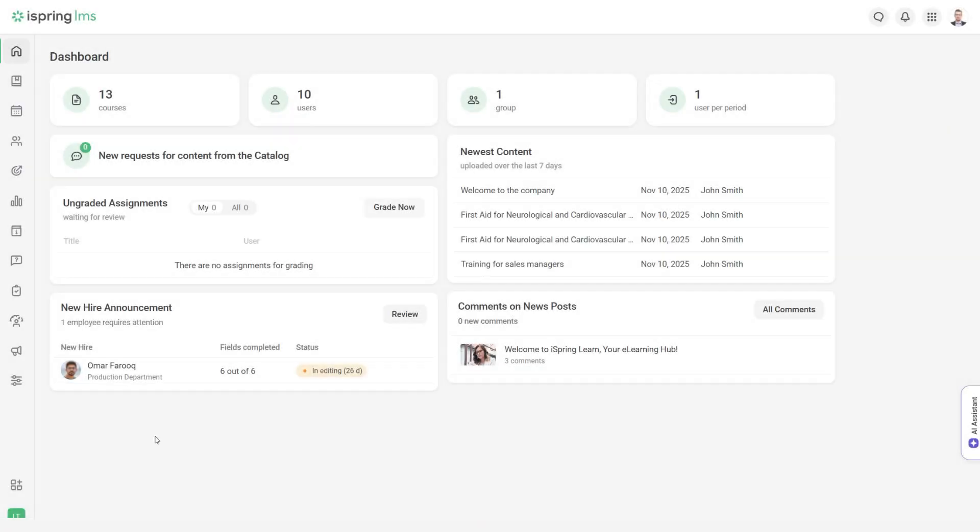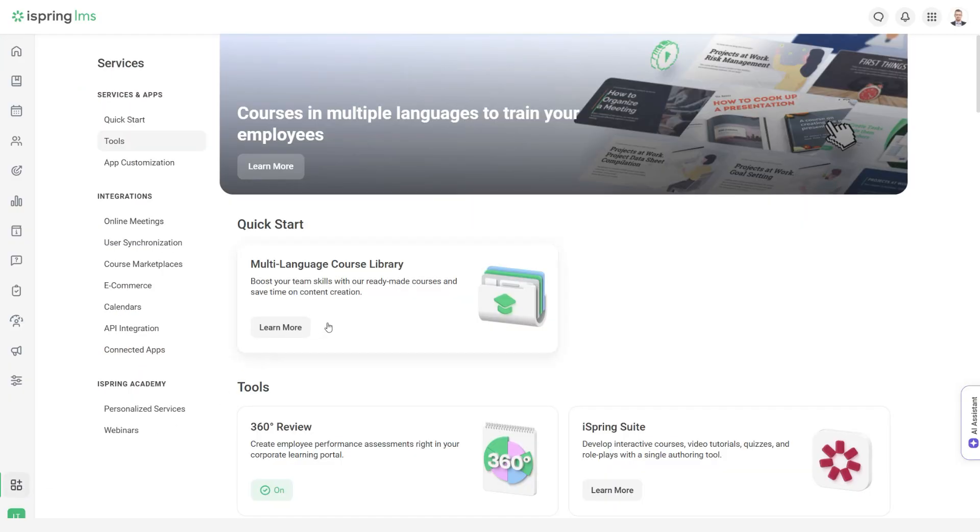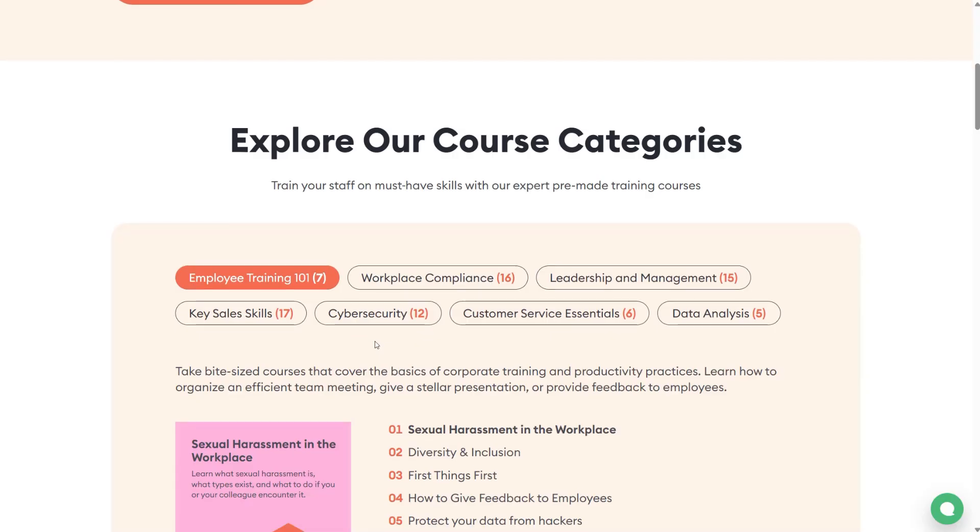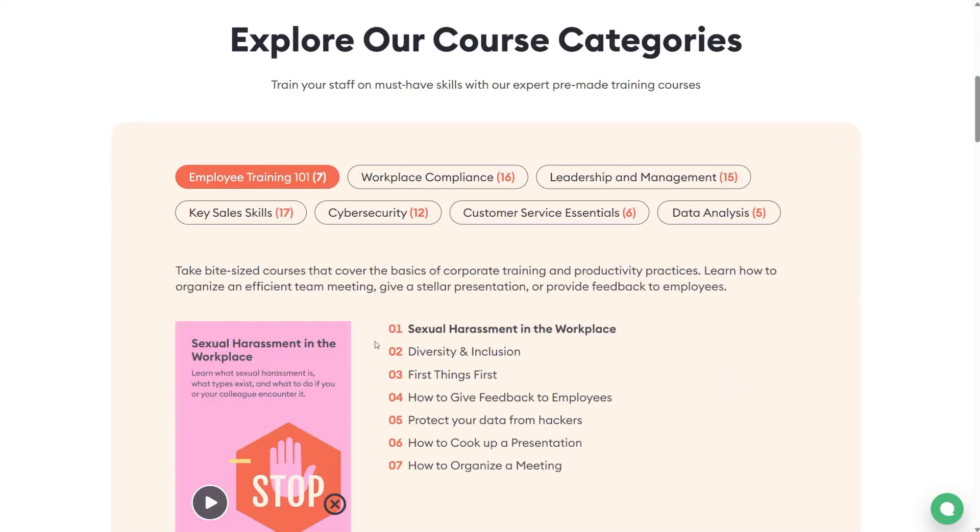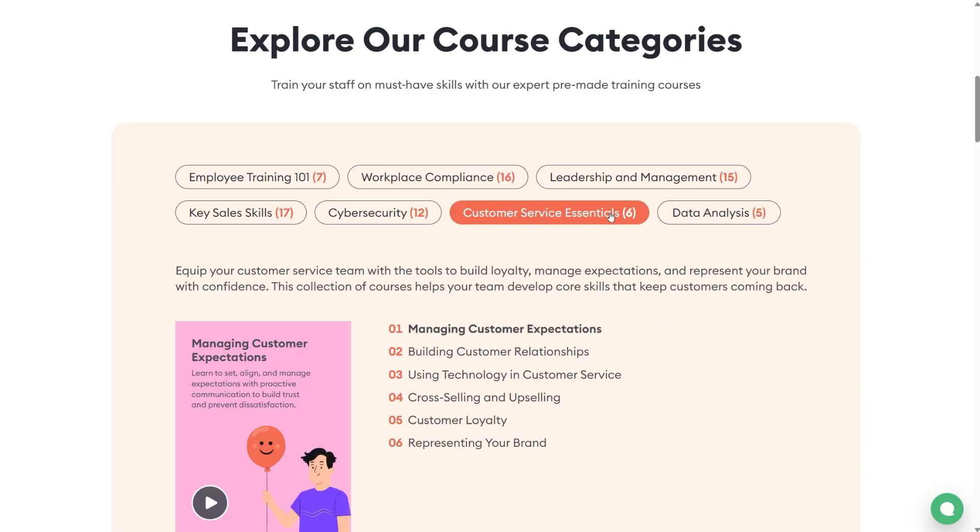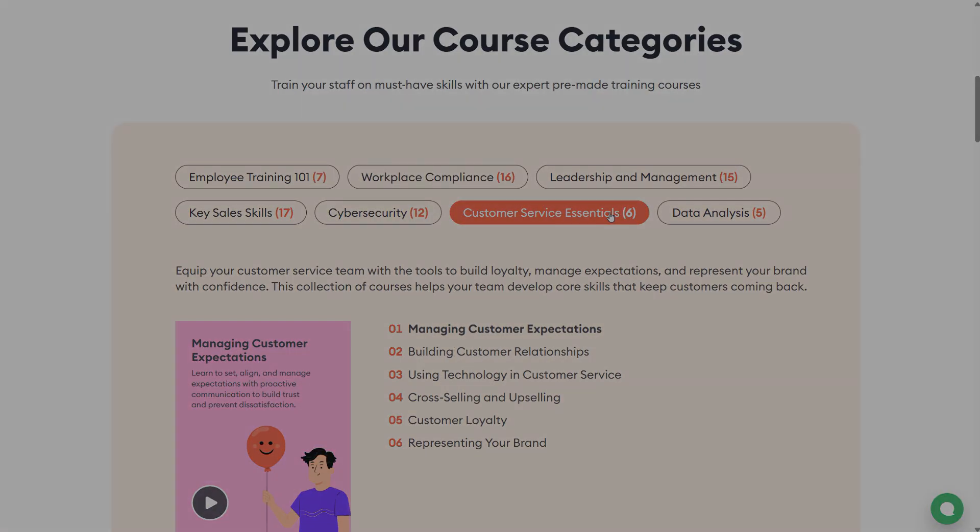To launch training right away, you can take advantage of a collection of off-the-shelf courses from iSpring Academy. Choose from expert-made courses on corporate ethics, management and leadership skills, sales mastery, and more.